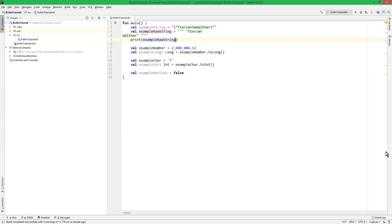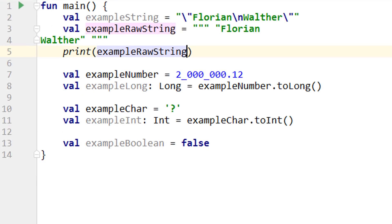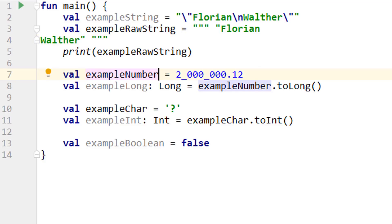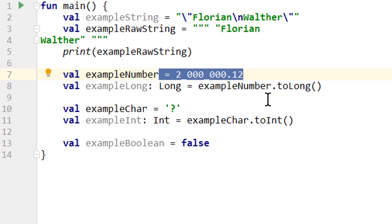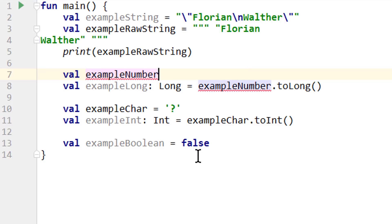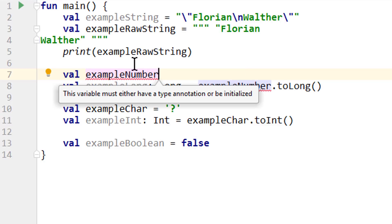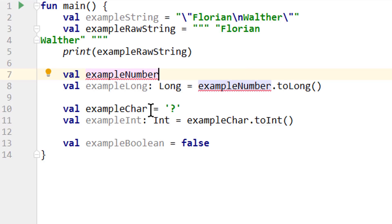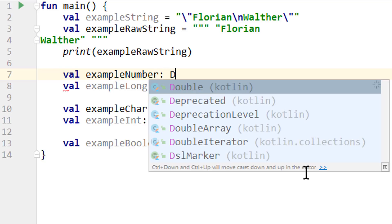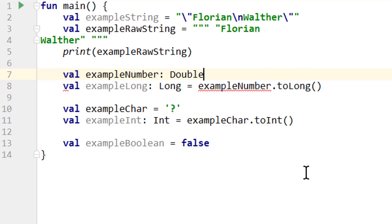Okay, we are almost done for this video. Just one more thing. We already learned that in some situations we have to declare the type of a variable explicitly. For example, when we use a number as a byte or short. But we also have to declare the type explicitly when we only want to declare a variable but not assign a value to it immediately. So when we remove this, we get an error because the compiler doesn't know what type this variable is supposed to have. So we have to write explicitly that we want to have a double and this warning disappears.